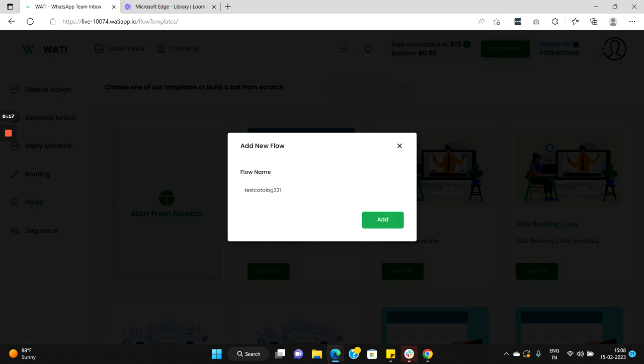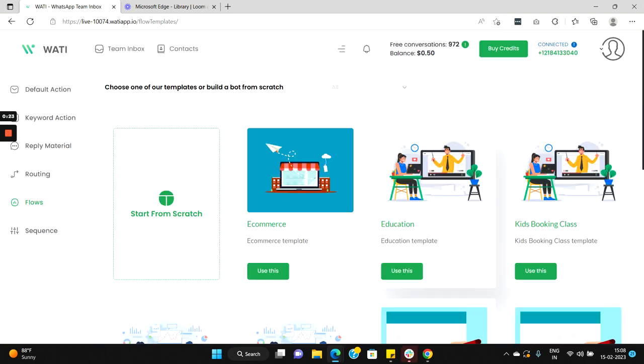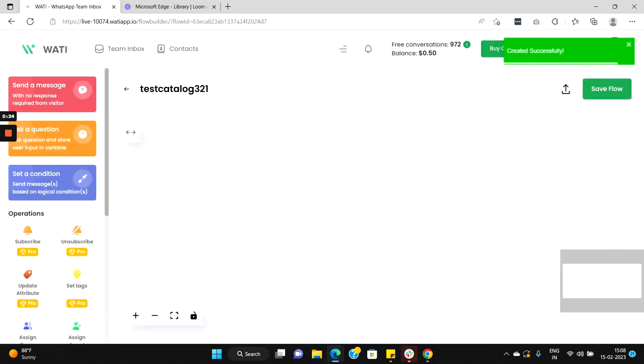Let's start from scratch. Okay, let's go with the same name called test catalog 3 2 1. Select add and now here we are in the Vati flow builder section.